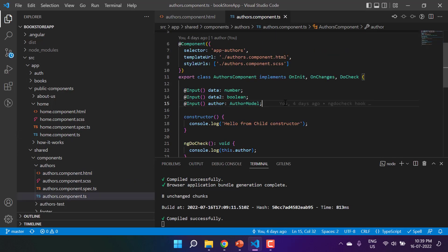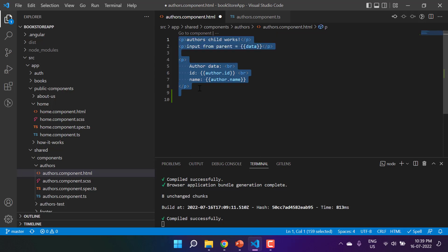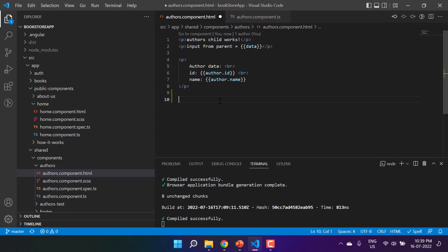Content projection is a process of passing dynamic data into a child component. Let's say after this entire code I want to display something, but what that something is — I don't know. Whatever parent component uses this authors component will decide what gets displayed. To handle this type of situation in Angular, we need to use one more tag: ng-content.